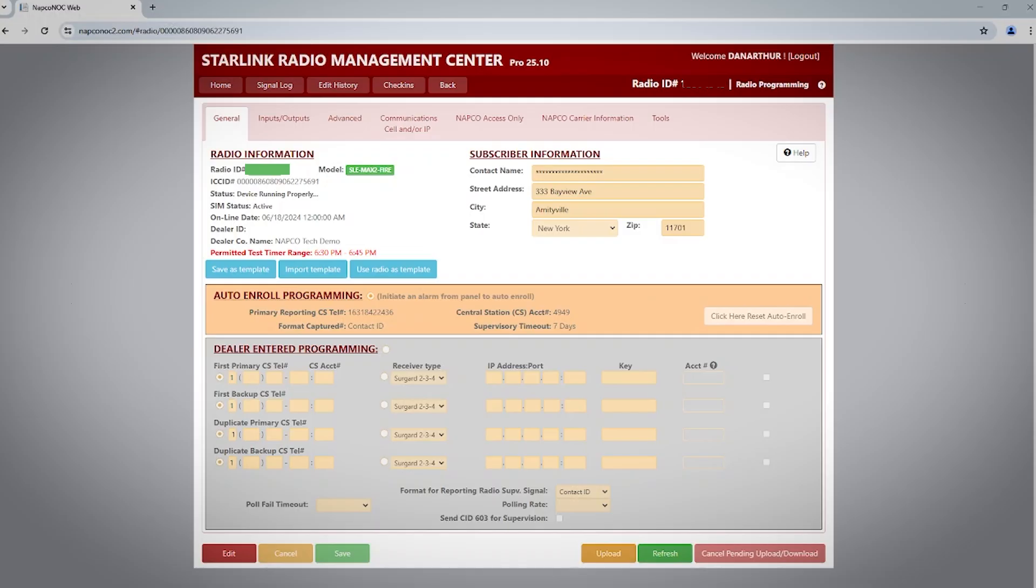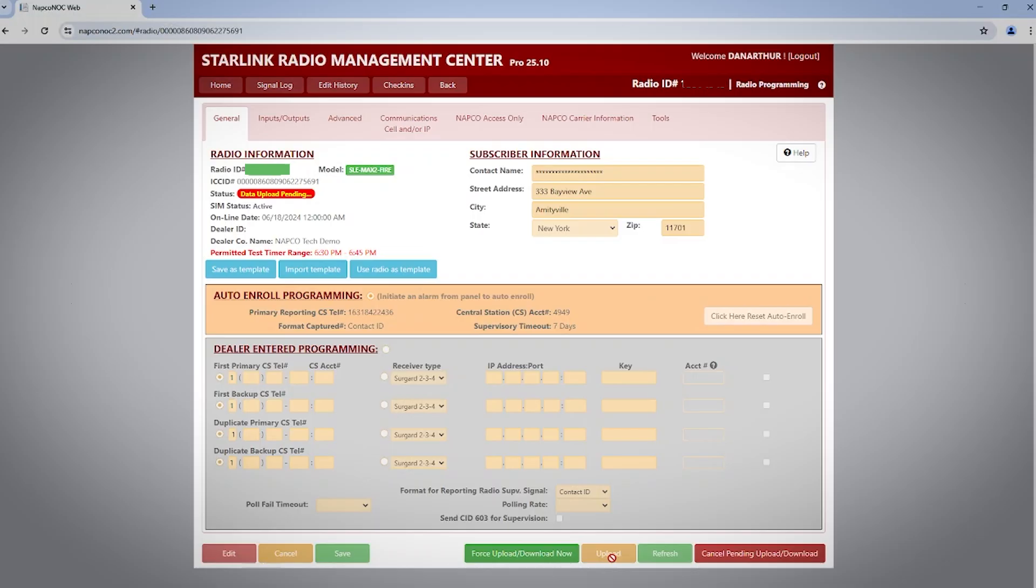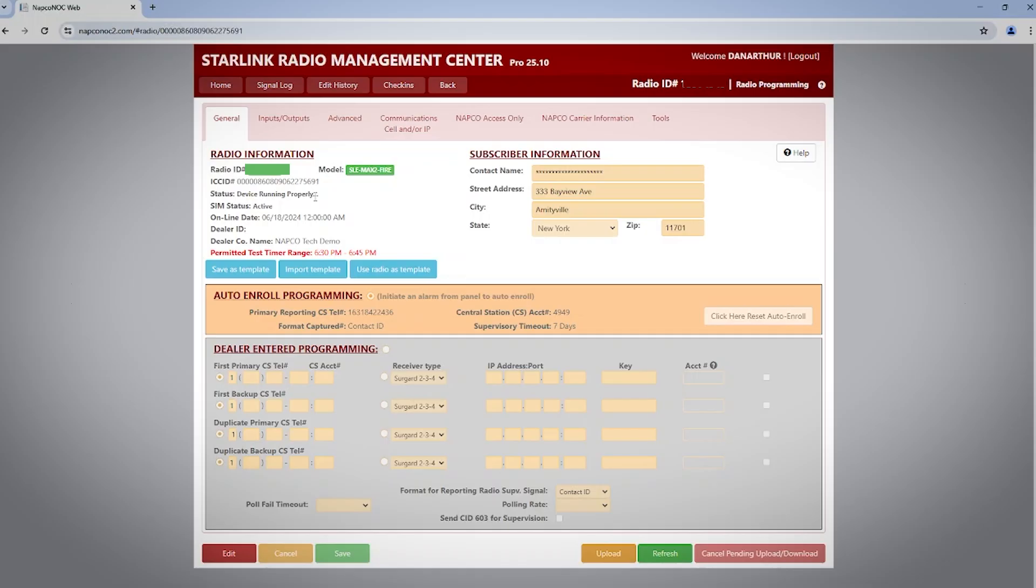Even though this is a new radio, it's always good to be in the habit of clicking upload prior to making any changes. This will ensure you have the current radio programming on your screen. If you do not do this step, you could accidentally change something you didn't mean to. You'll notice next to status it changes from data uploading to status running properly. After the upload is complete,